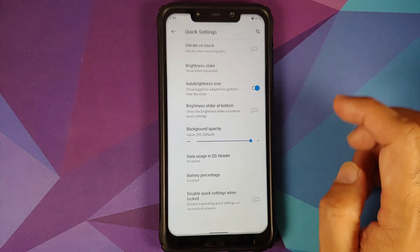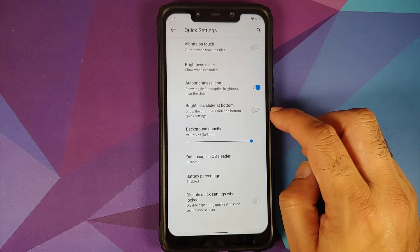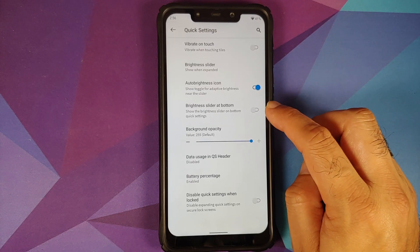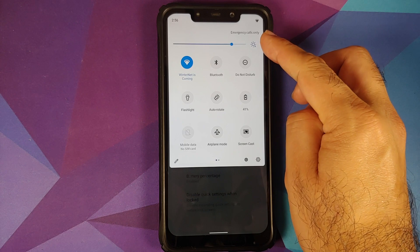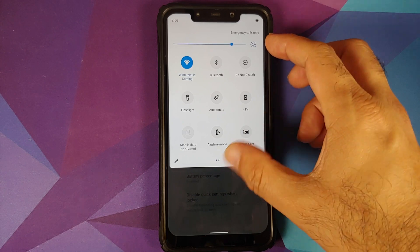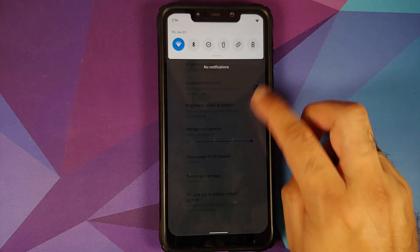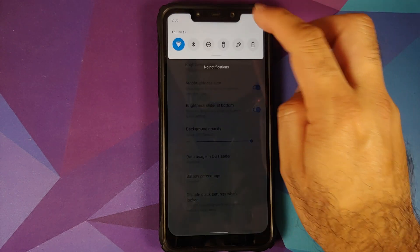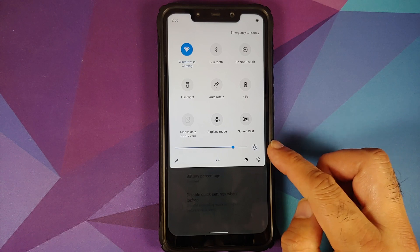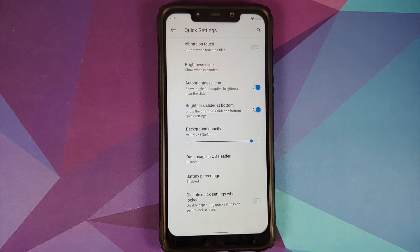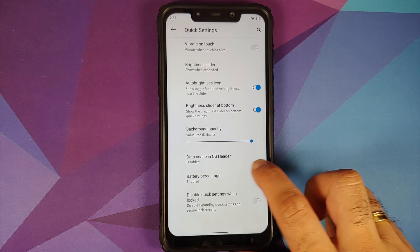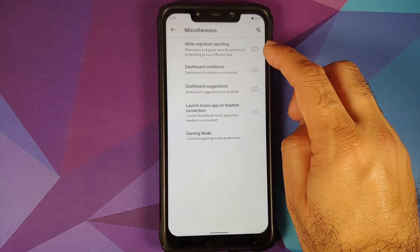Next up, if you go into Quick Settings you can now move the brightness slider to the bottom. Right now it is on the top — let us enable this toggle, access the quick settings one more time, and there it is: the slider has now moved to the bottom.